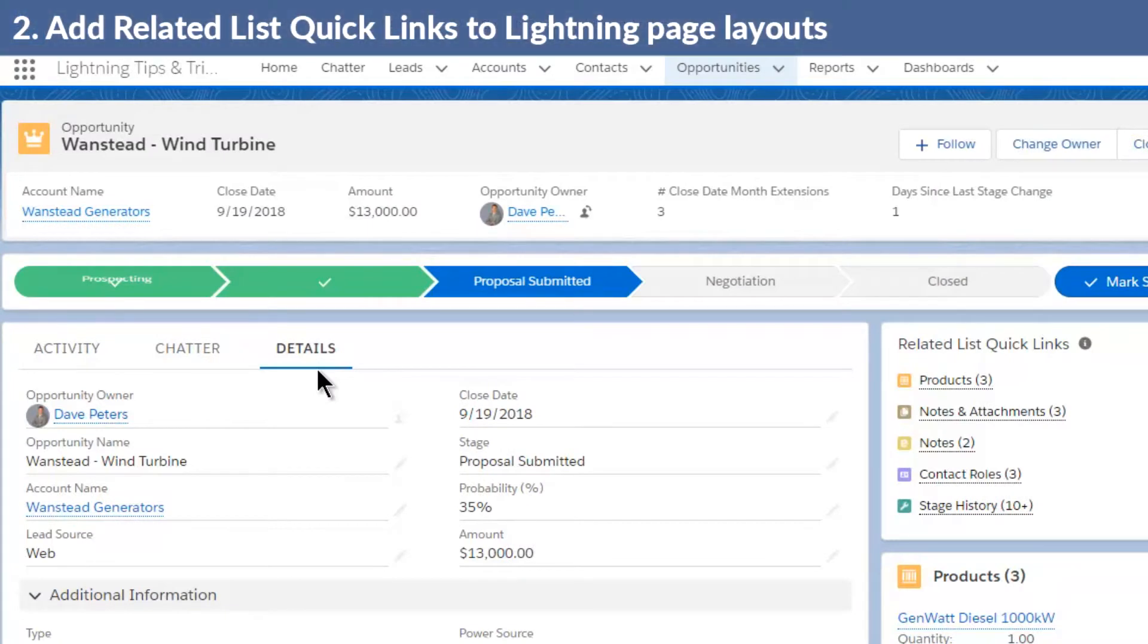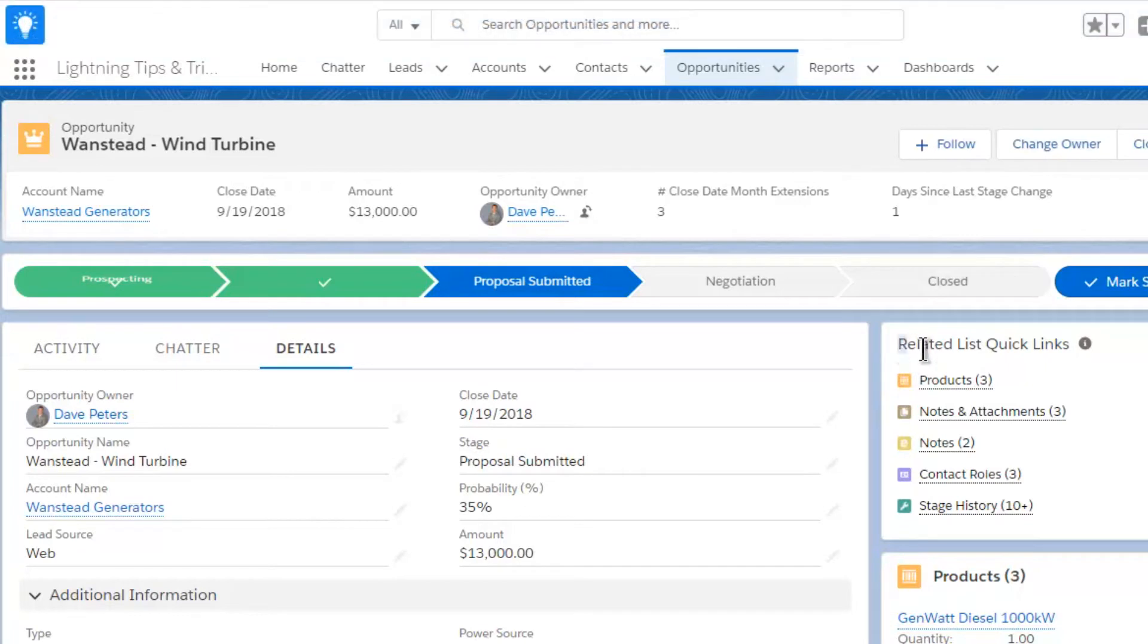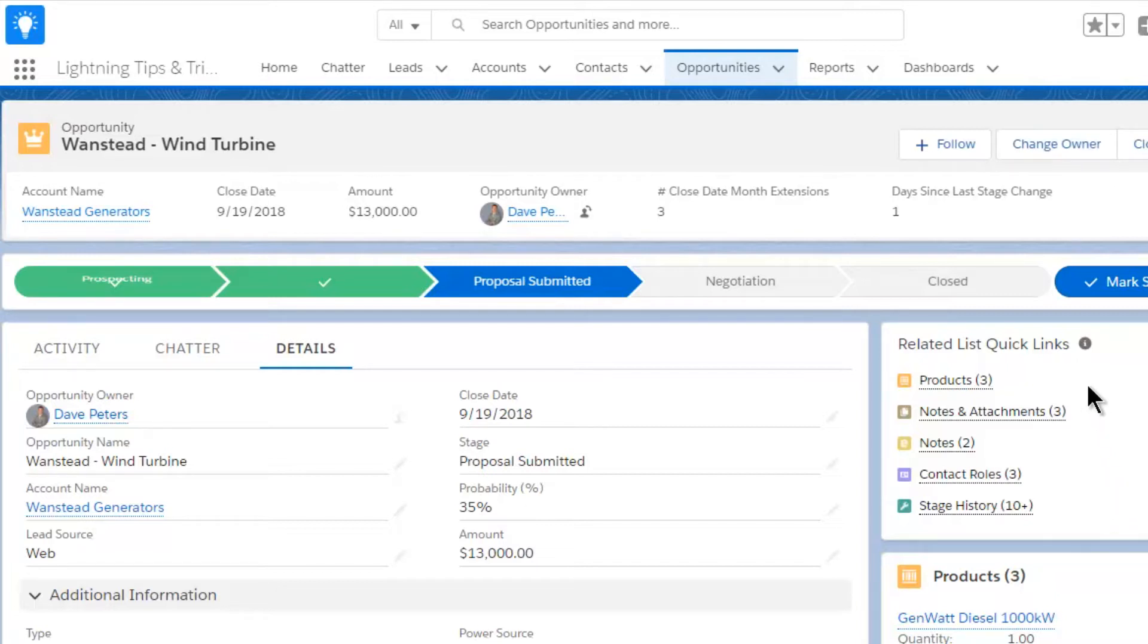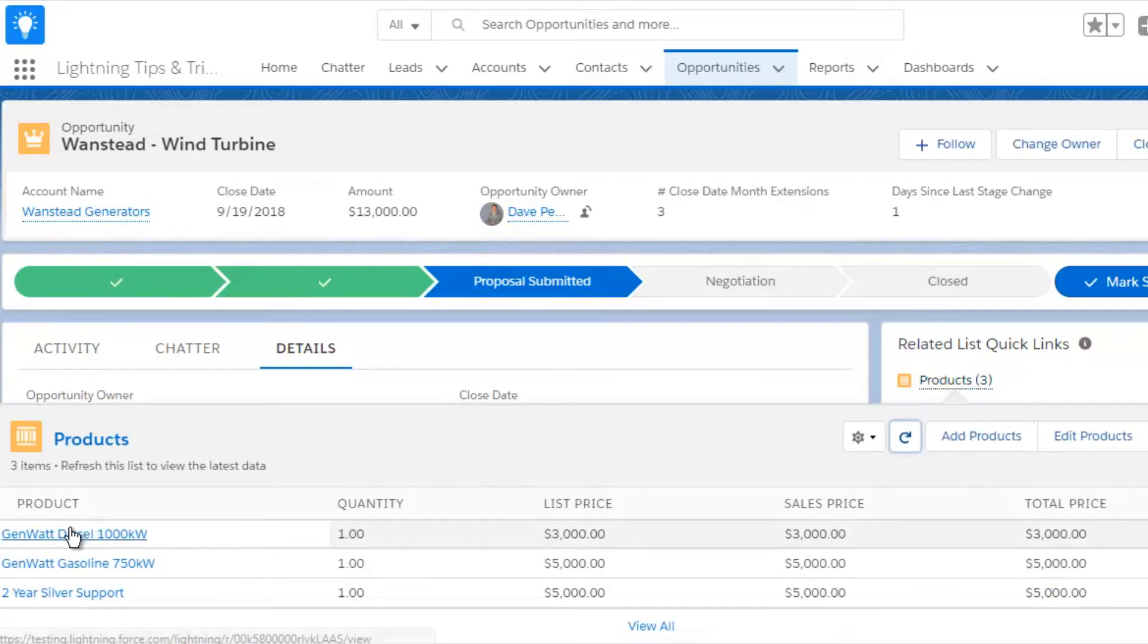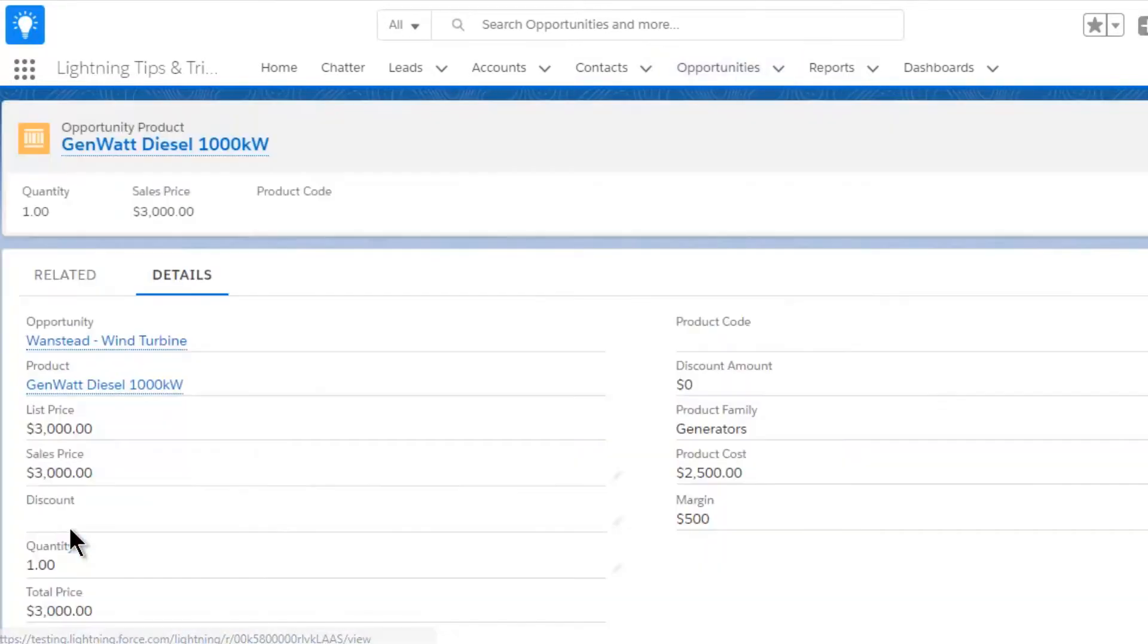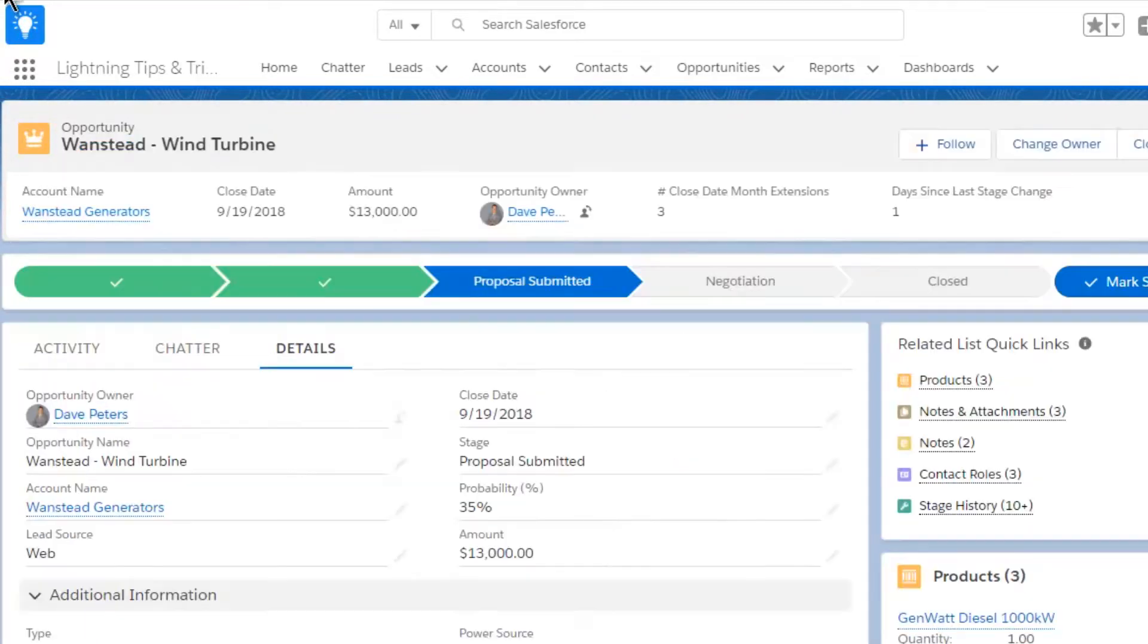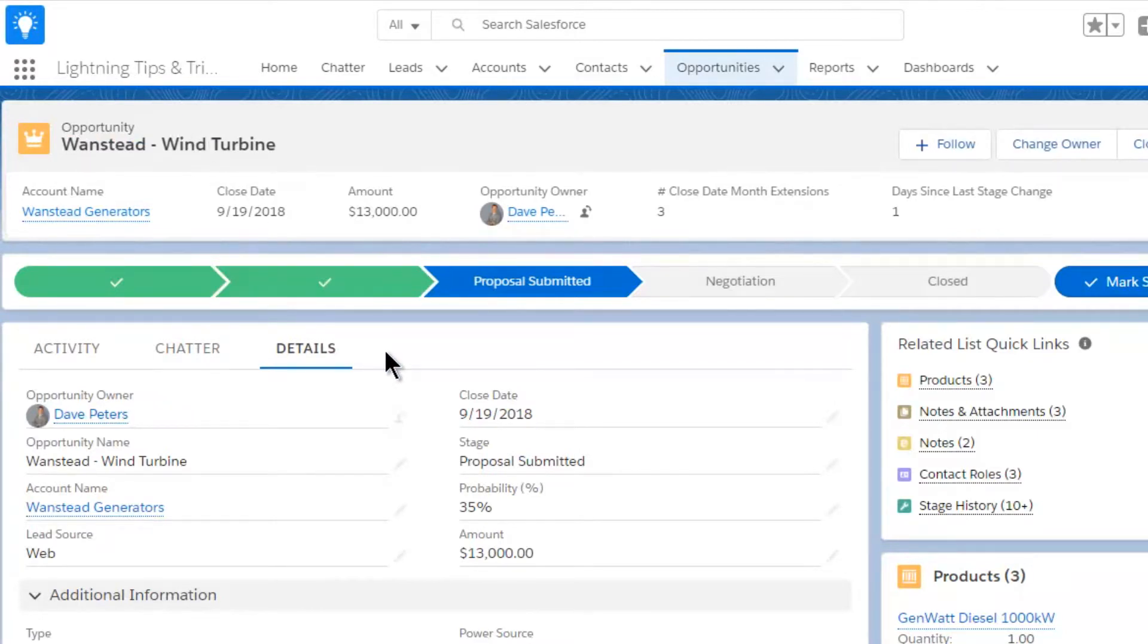Here's the second tip. It's to do with related records. Put the related list quick links on the right hand side of the page and the related records below that. That way, salespeople can see many of the related records on the same page as the details and they can quickly drill down to records they're interested in.